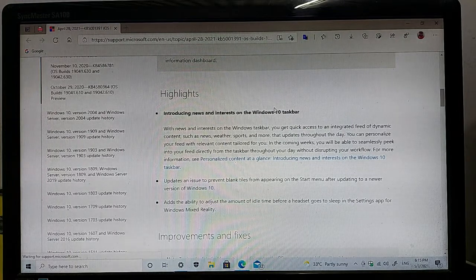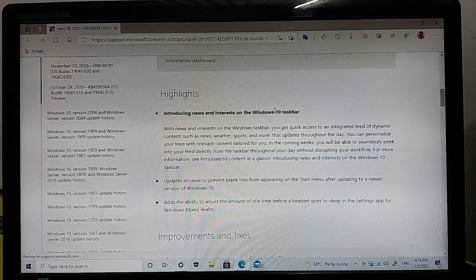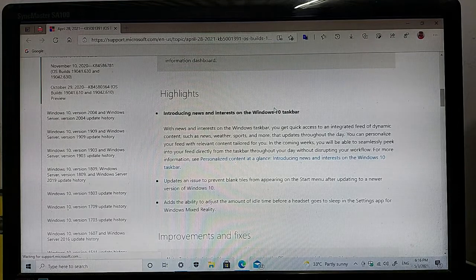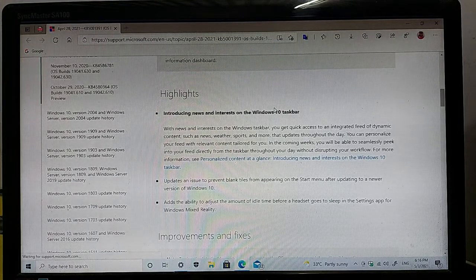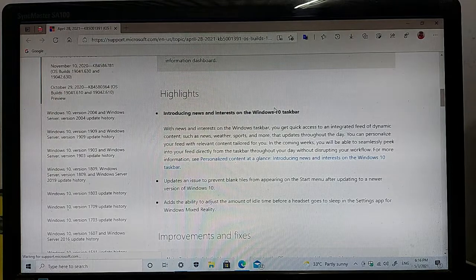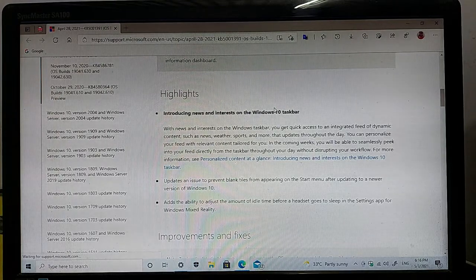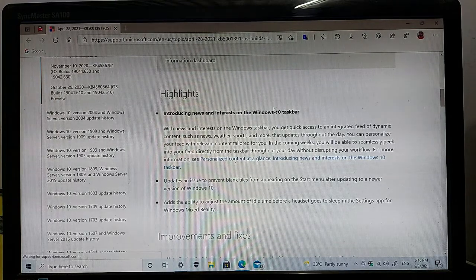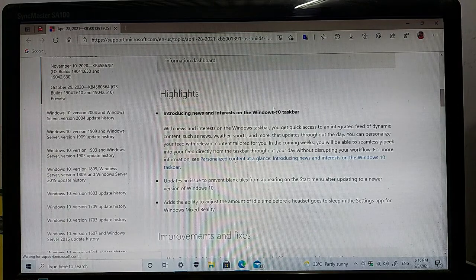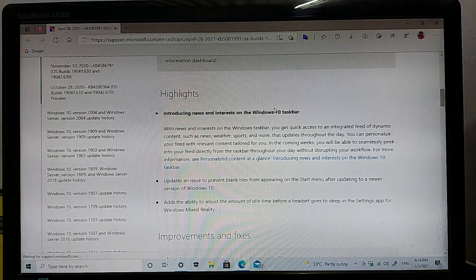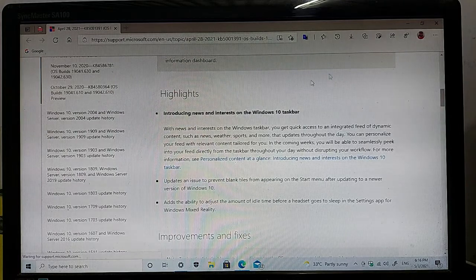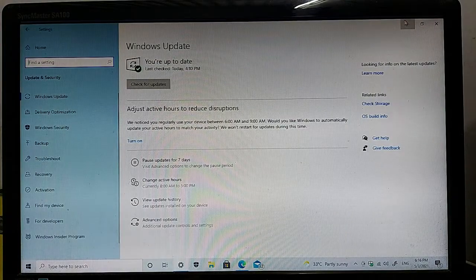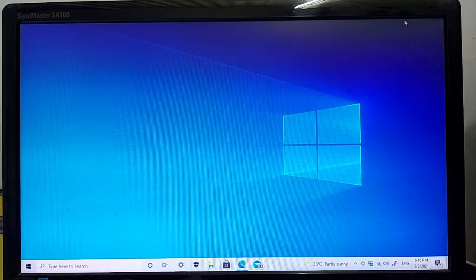Here are the highlights of this update. The main highlight is introducing news and interests on the Windows 10 taskbar. With news and interests on the taskbar, you get quick access to an integrated feed of dynamic content such as news, weather, sports, and more that updates throughout the day.